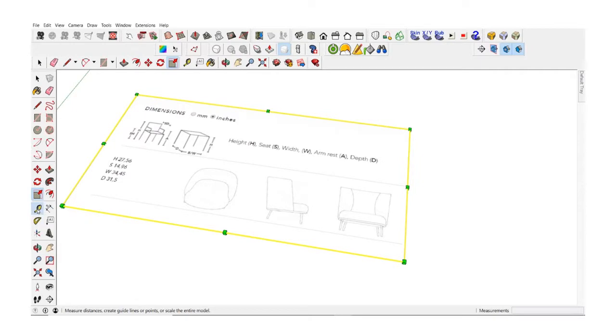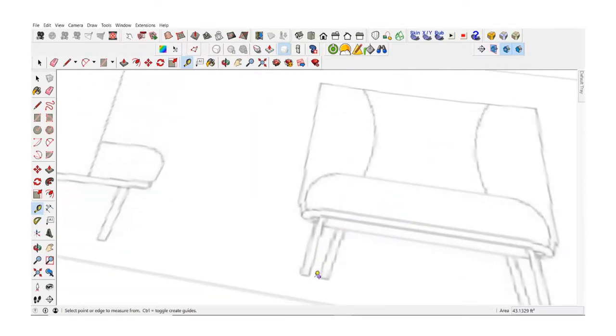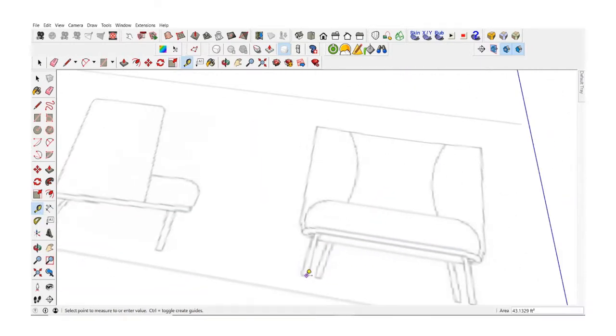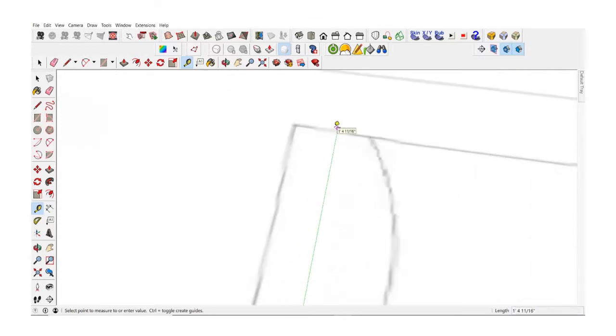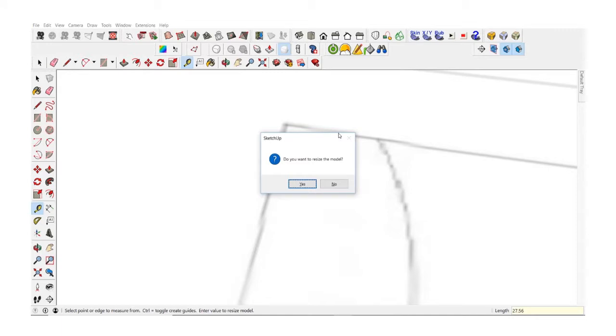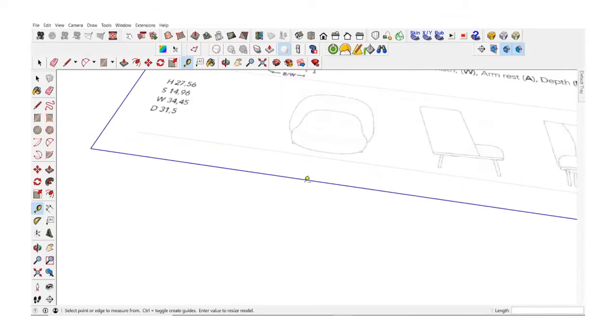So let's take the tape measure tool and click on the bottom point of the leg of the chair to measure the height. Just bring it on the green axis to the top of the chair. Click there and then enter 27.56 which is the height of our chair and say yes when SketchUp asks you if you want to resize your model.